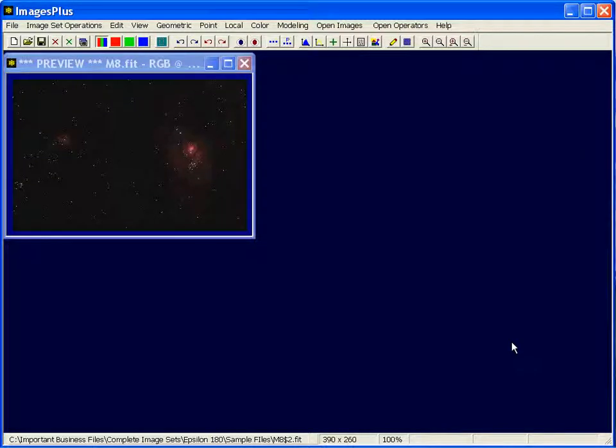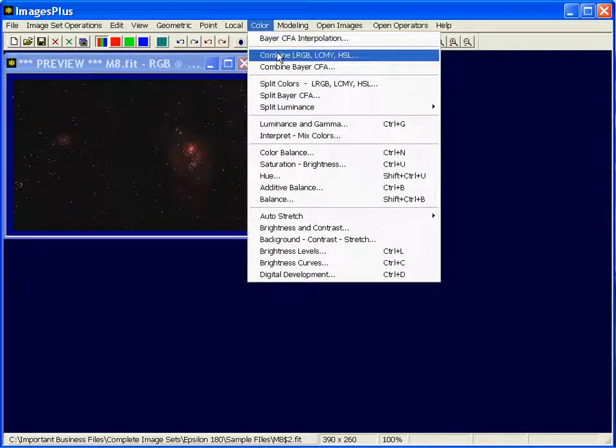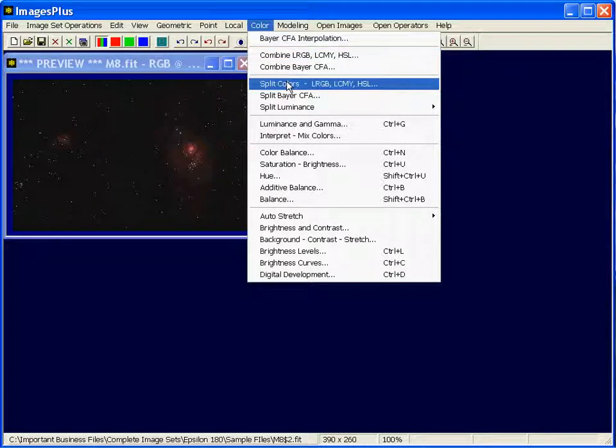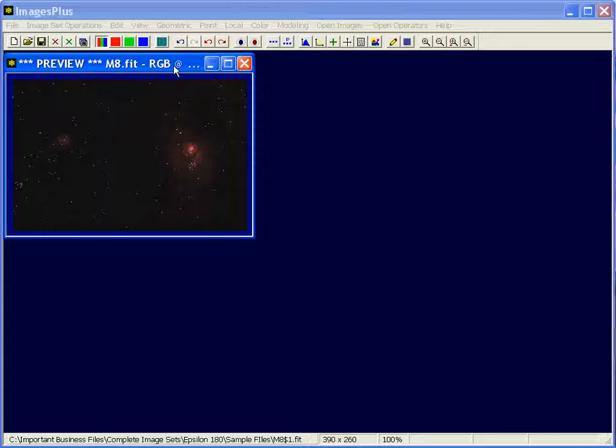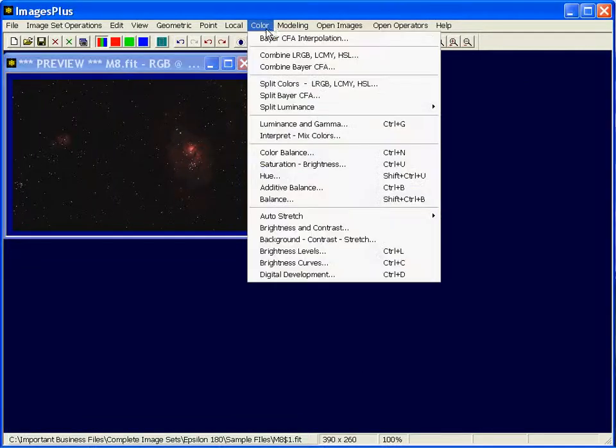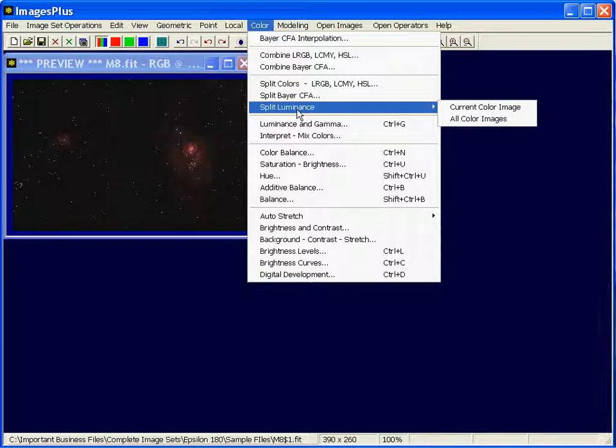Splitting and combining LRGB combinations is performed using the color combine and split commands. The first thing I want to do is create a luminance image from this color image. There's a number of ways we could do that. I'm going to use the split luminance command to make a default luminance image.